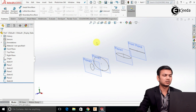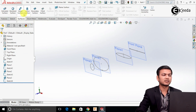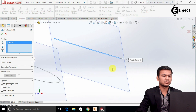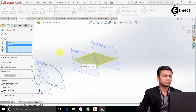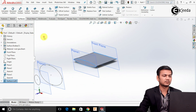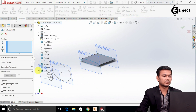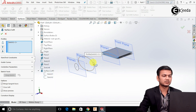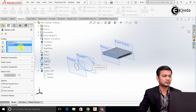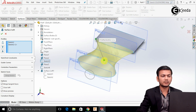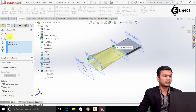Now we will join all profiles. Go into Surfacing and select the Lofted Surface option. Select this sketch and the first ellipse. Click OK. Again select Lofted Surface. Select the elliptical sketch and this sketch. Clear the selection first and adjust this point — drag and click here. Now the profile has been properly created. Click OK.